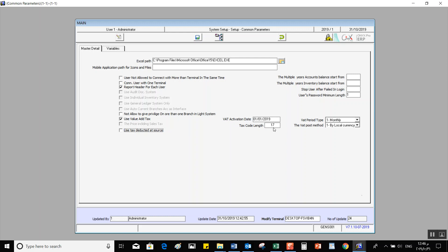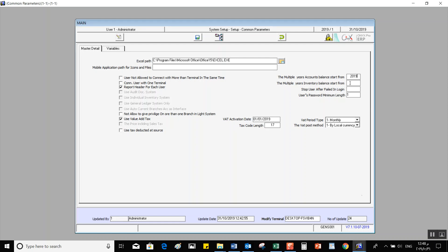Tax Code Links — in this field, we record the number of digits used to record the added value tax number. On the right side of the screen, we have four fields: two collect the previous balance for accounts — Multiple Years Accounts Balance Start From and Multiple Years Inventory Balance Starts From. One controls the login process: Stop User After Failed Login, and the last determines the minimum length of the user's password.